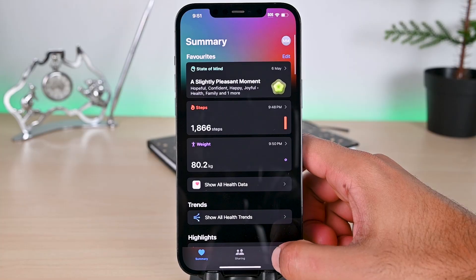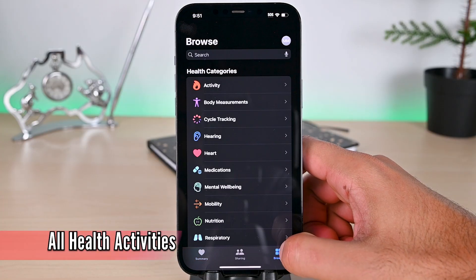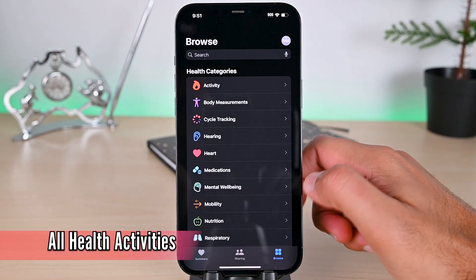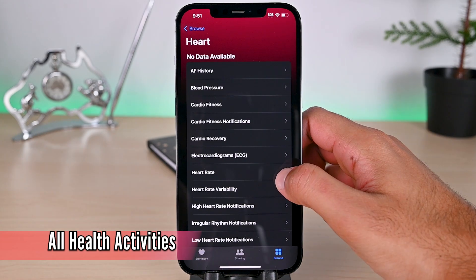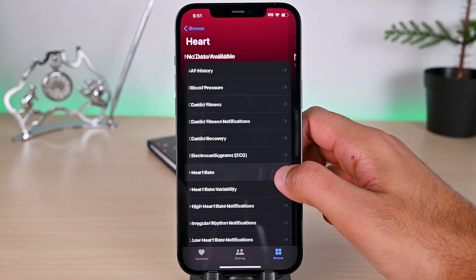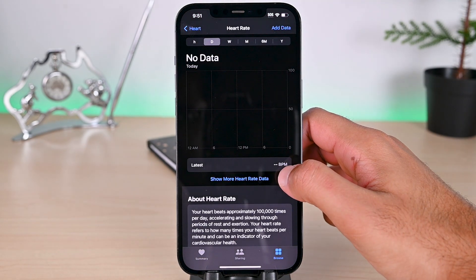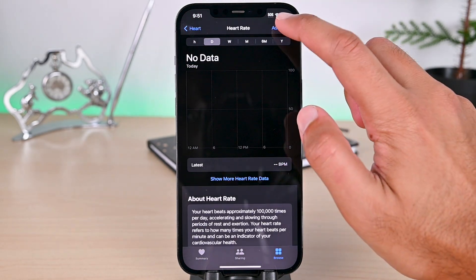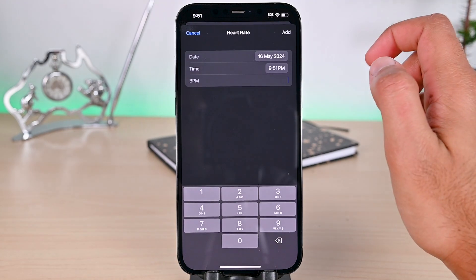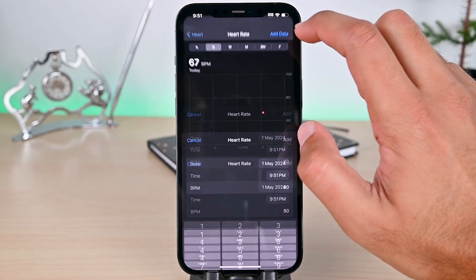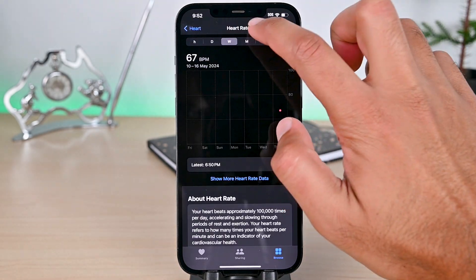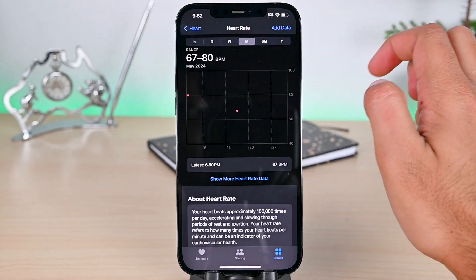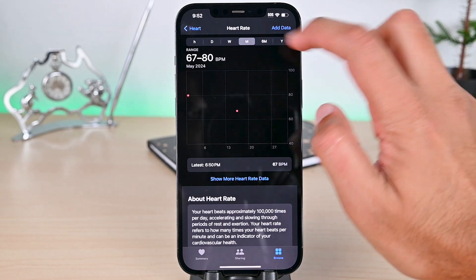We can also browse all the supported activities from the browse tab. In each of those, there's an add button to add the data. Apple Health uses the same type of options in each activity, so it kind of becomes easy after a few times.